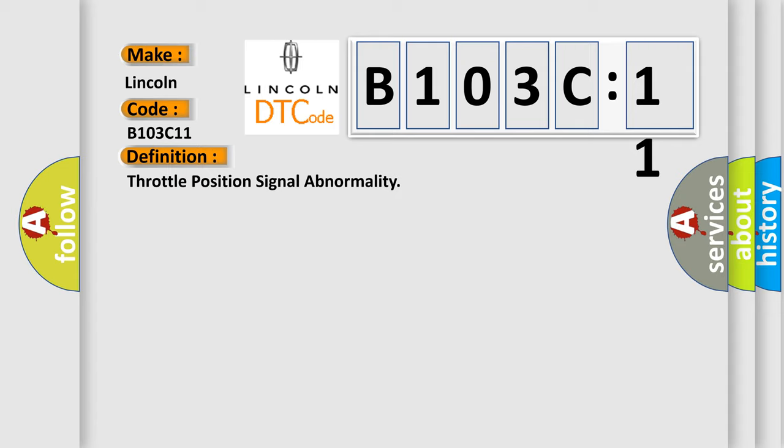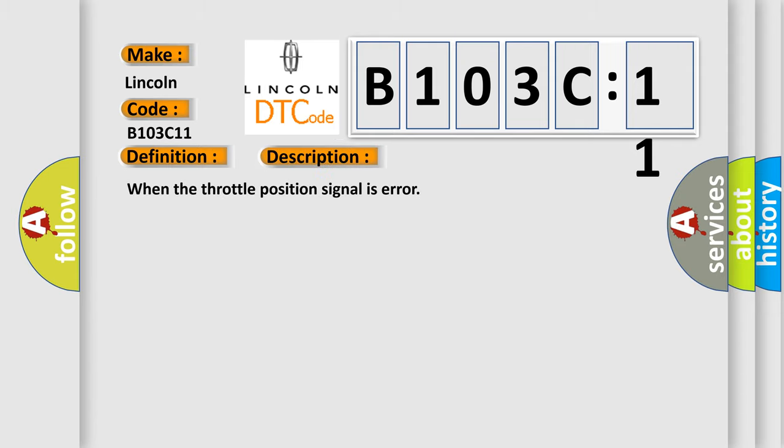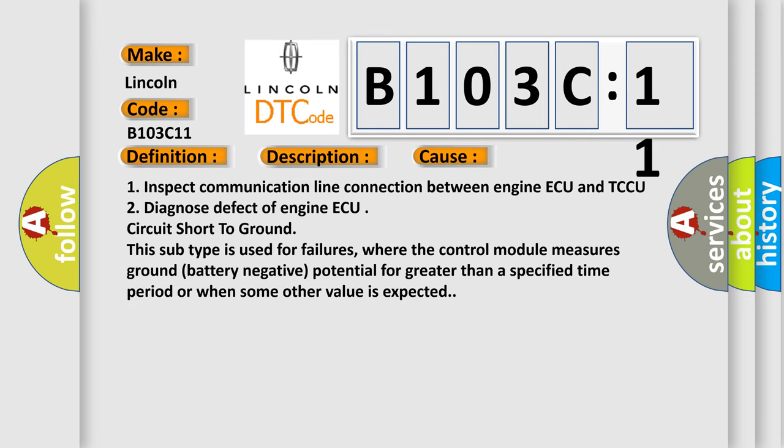And now this is a short description of this DTC code. When the throttle position signal is error, this diagnostic error occurs most often in these cases: 1. Inspect communication line connection between engine ECU and TCCU. 2. Diagnose defect of engine ECU circuit short to ground.